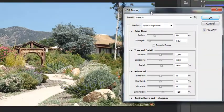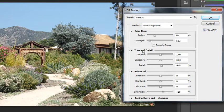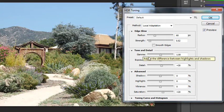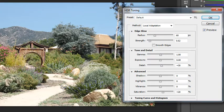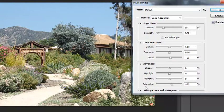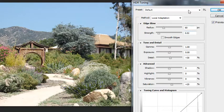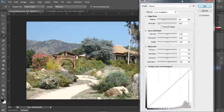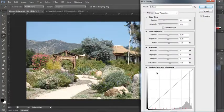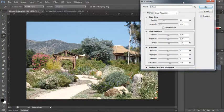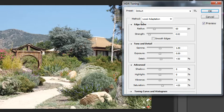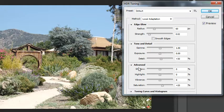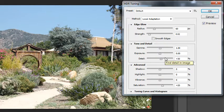And now the options that you select are totally up to you. Here you can adjust the edge glow, the tone and detail, and the advanced area has shadows, highlights, vibrance, and saturation. There is a hidden area here for toning curve and histogram, if you wanted to apply a midpoint marker and adjust the histogram. Usually you can get everything you need in the edge glow, tone and detail, and advanced areas. Play around with the sliders until it looks right to you.